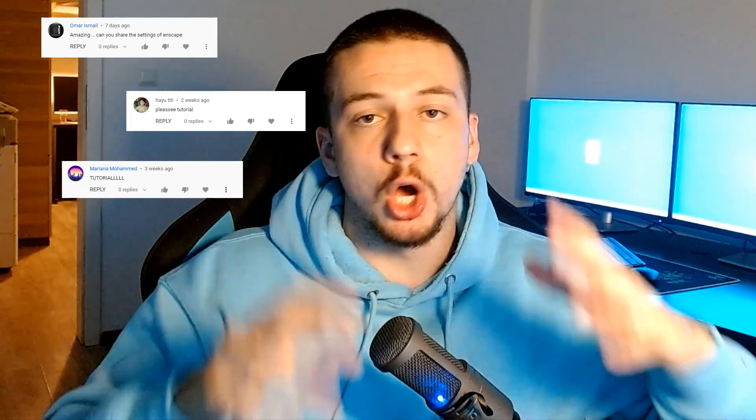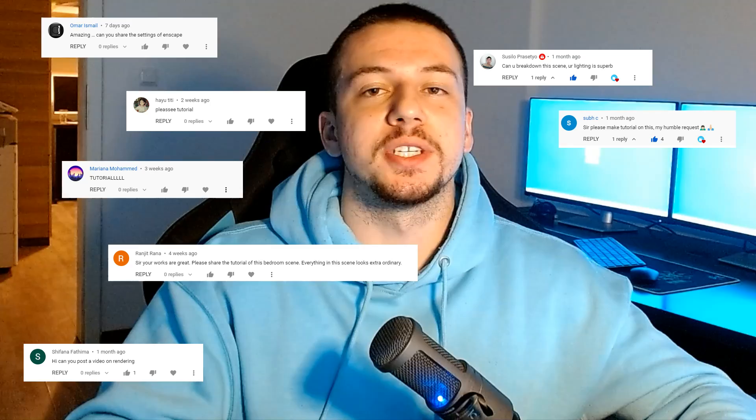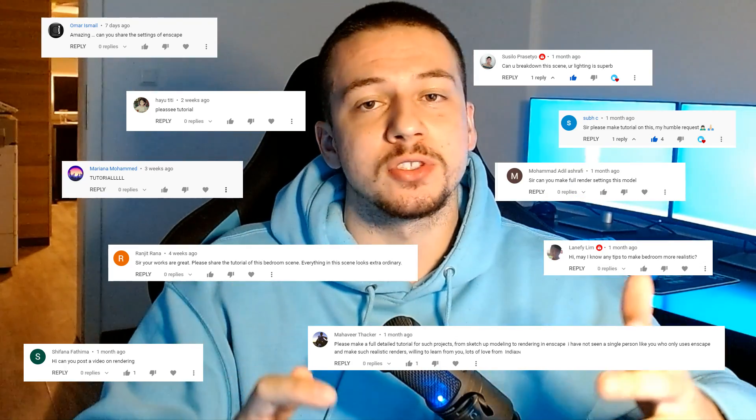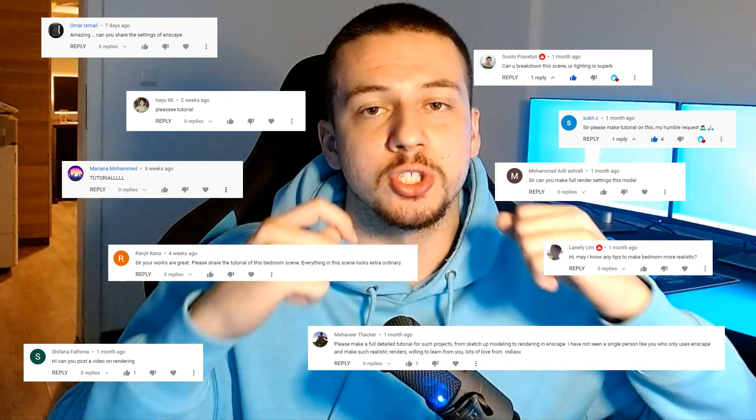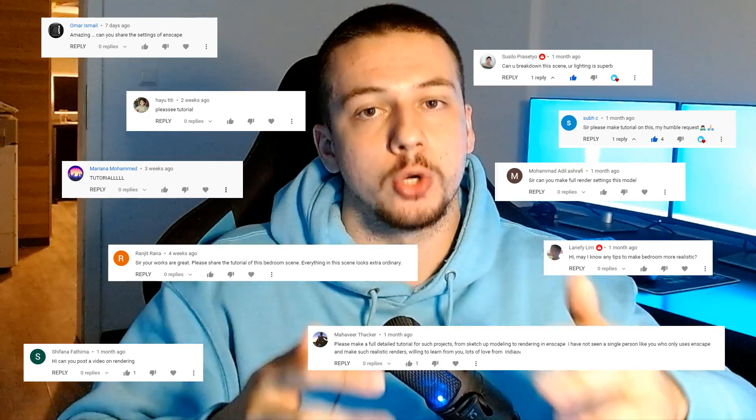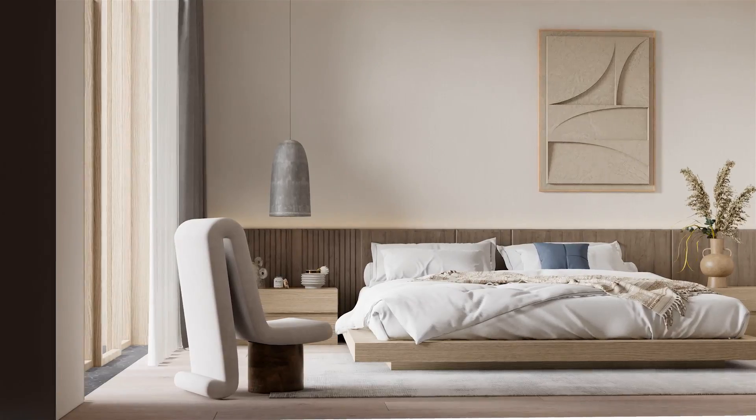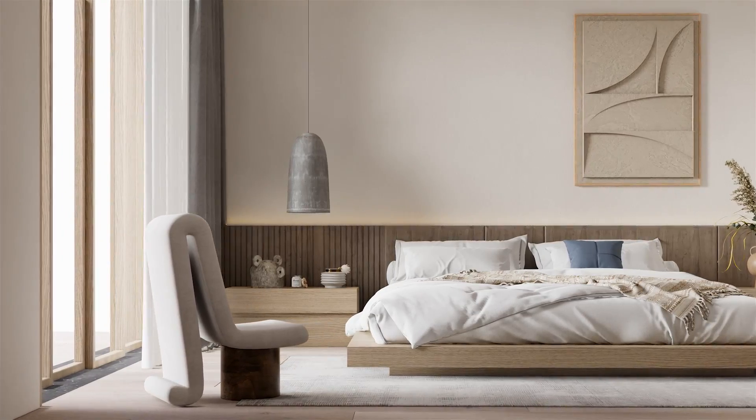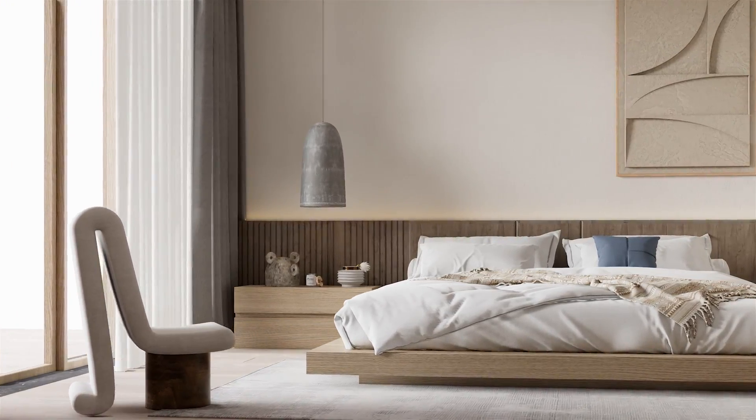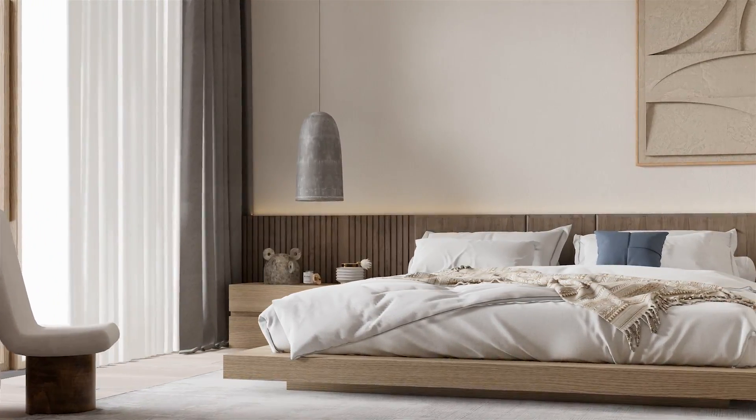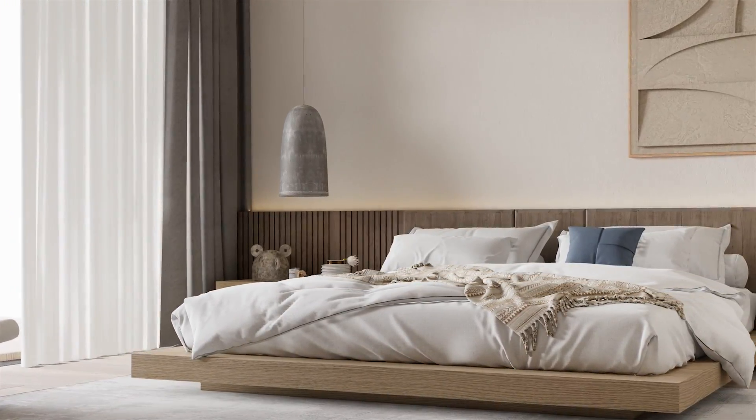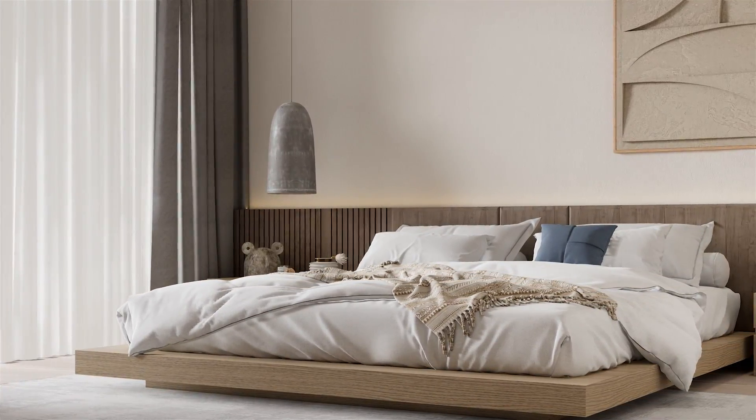This has been one of the most requested videos on this channel. There have been hundreds of comments in the last few months requesting just what I'm about to show you right now. This is going to be a game changer for your Enscape workflow as well as the quality of your renders. Make sure to stay around until the end of the video to get all the best tips and tricks.